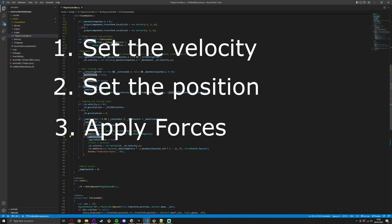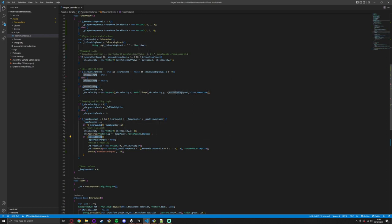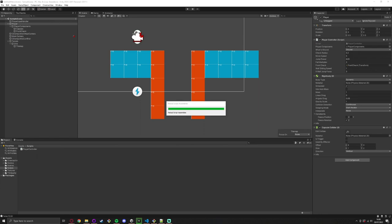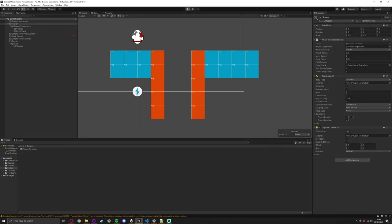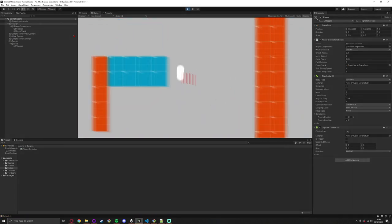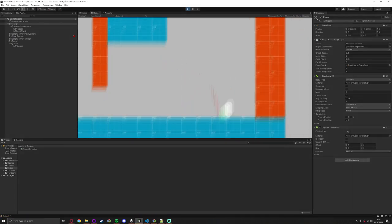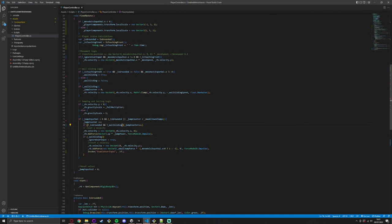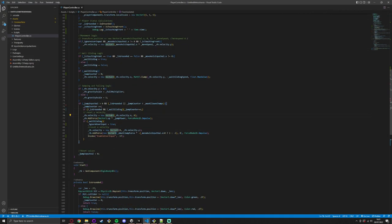I generally try and steer away from force-based movement as it has a tendency to feel pretty floaty and I want the movement to feel as tight as possible. My first prototype at the character controller was done by setting the velocities as that's what I've done for most of my projects in the past and is what I'm most familiar with.